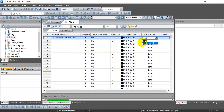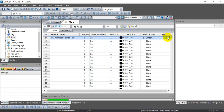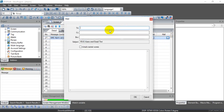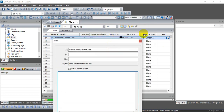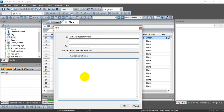You can choose to show the alarm screen and assign who will receive the email. You can also attach the screen you want to display and add an additional message.